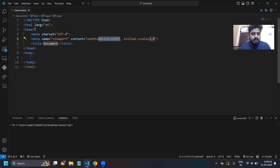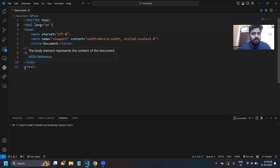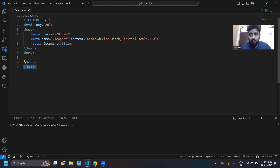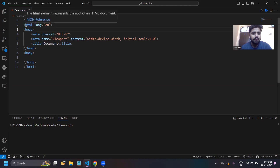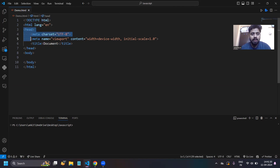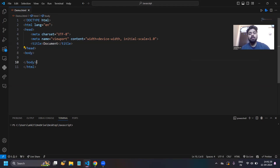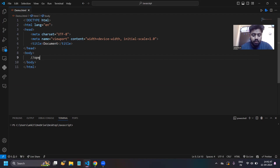Here you can see the basic tags — head and body — are being defined. All your code will be written inside your HTML tag. Here we have opened the HTML tag and at the end the HTML tag will be closed. After defining your HTML tag, the head tag will be defined inside it. The head tag is opened and then closed.